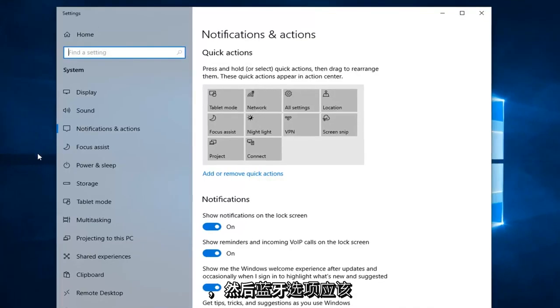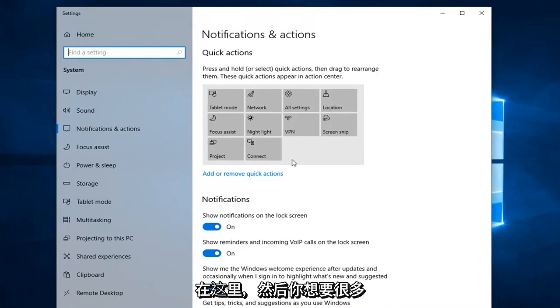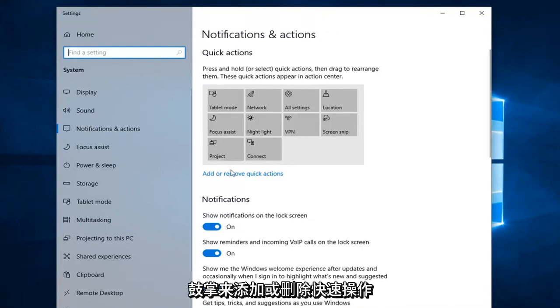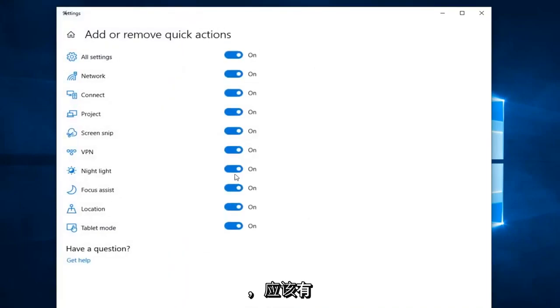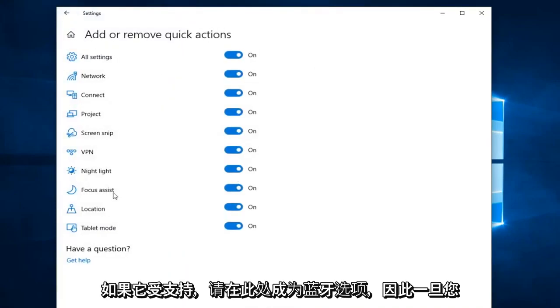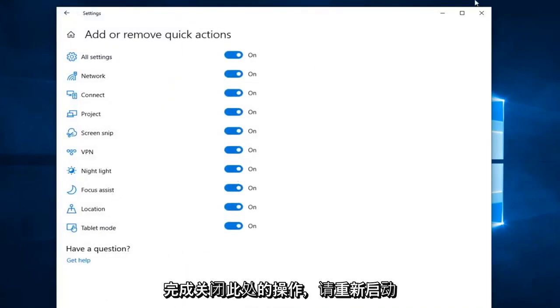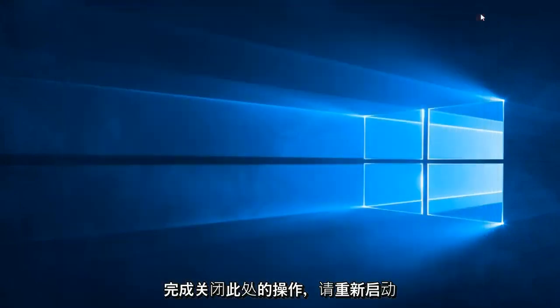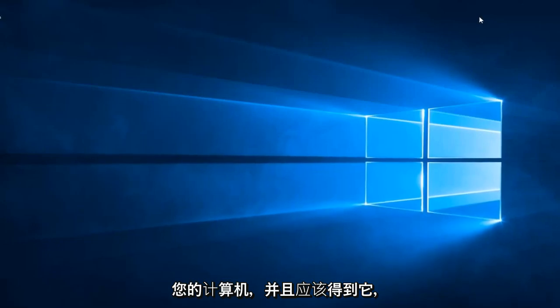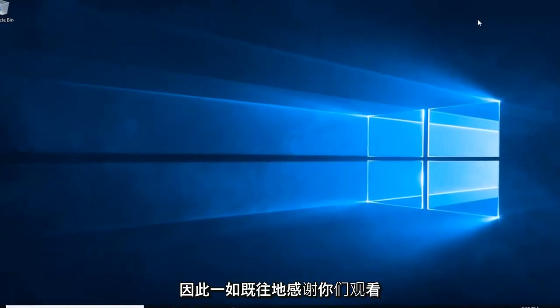The Bluetooth option should be over here. You want to left click on Add or Remove Quick Actions, and there should be a Bluetooth option here if it's supported. Once you're done with that, close out of here, restart your computer, and that should be about it.